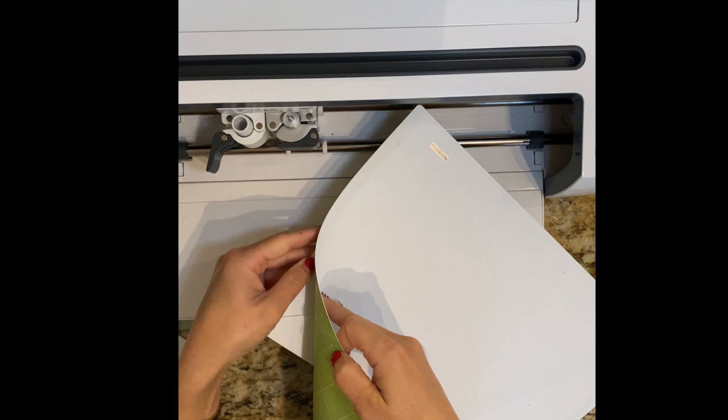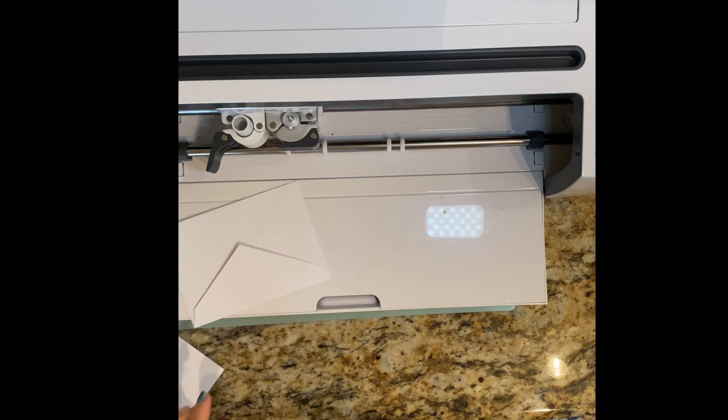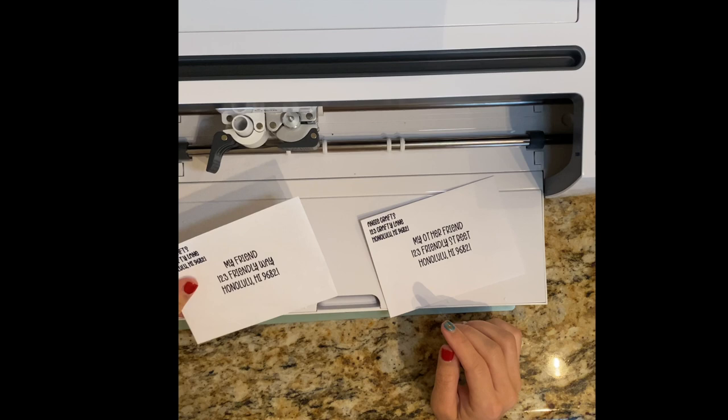If I had like a hundred envelopes to do, I would probably do a print and cut label. But if I just have a few, nothing really beats this really nice, almost handwritten but nicer addressing.